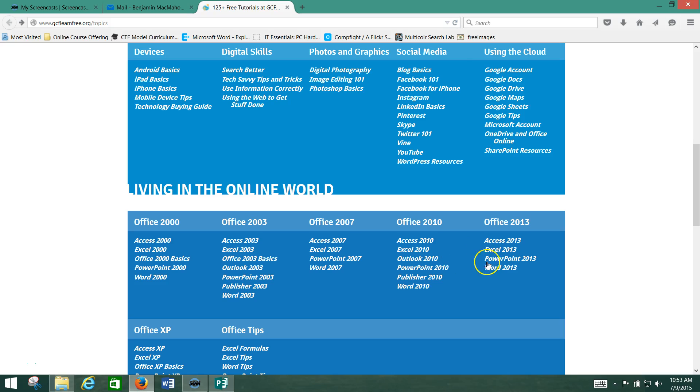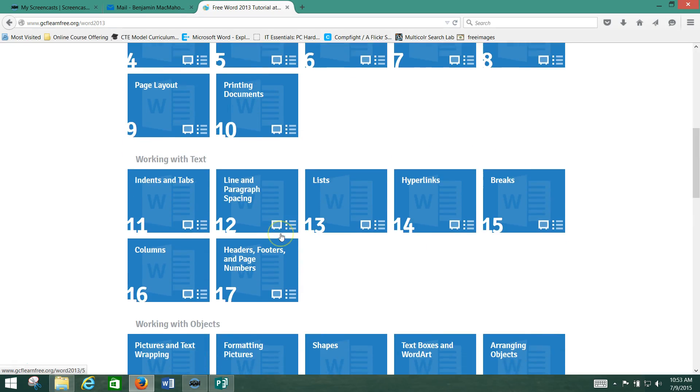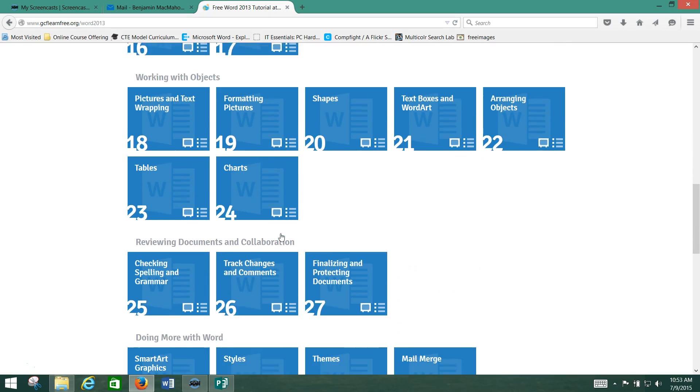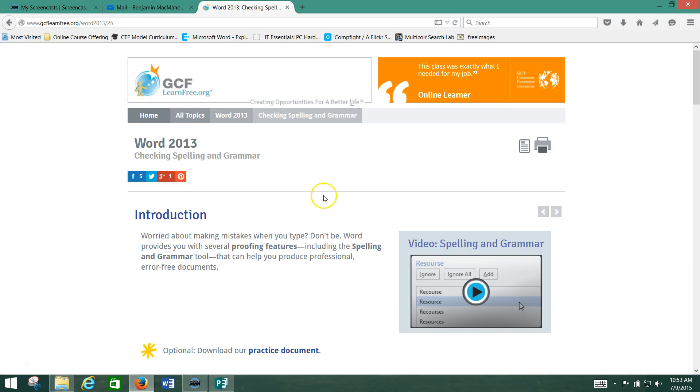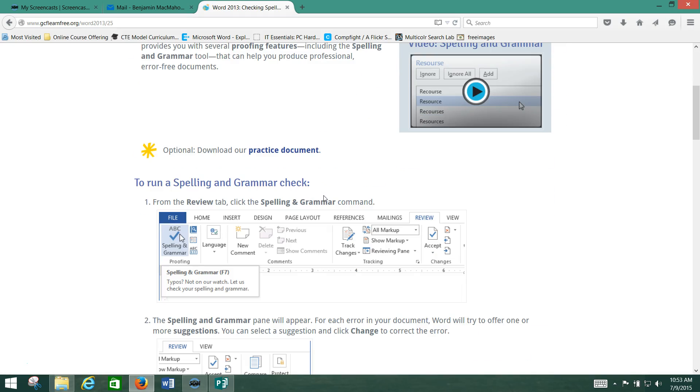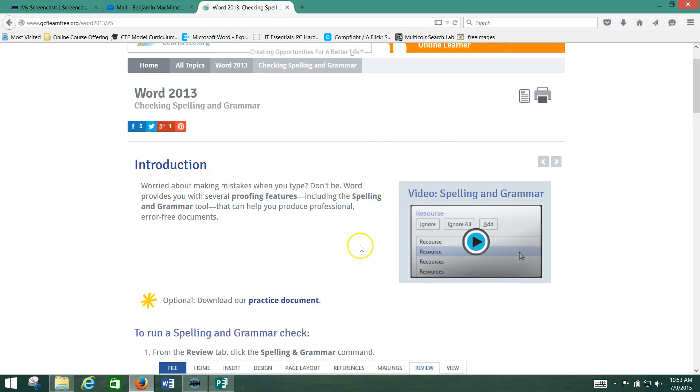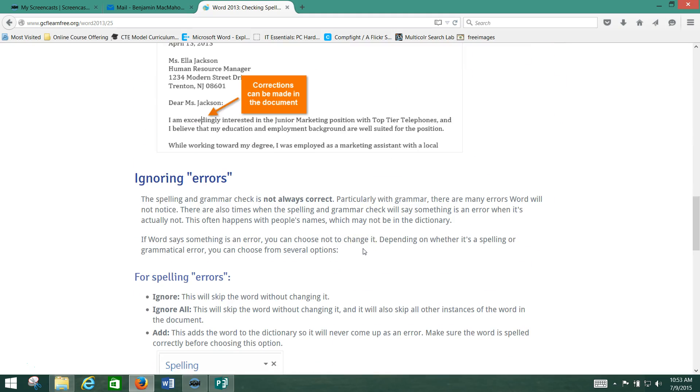So what we're going to do is go to the Word section of the gcflearnfree.org website and for this exercise we actually have to download a document. We're going to check on here on checking spelling and grammar and of course you guys will have read through it.